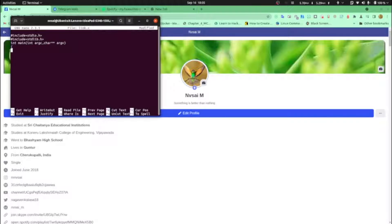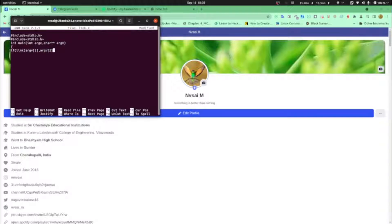Okay, now let's start the if block. If link returns less than zero — because link returns zero or minus one — if it is less than zero, let's print an error. So that's why I'm taking if. Link argv[1] as old file path and argv[2] as new file path.